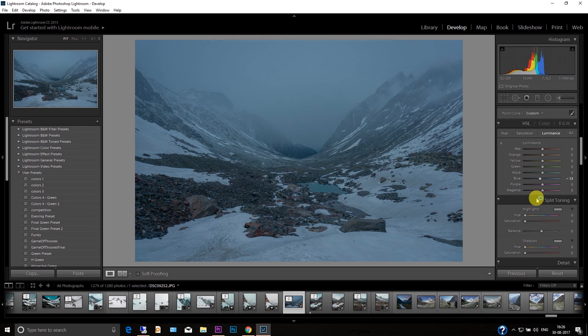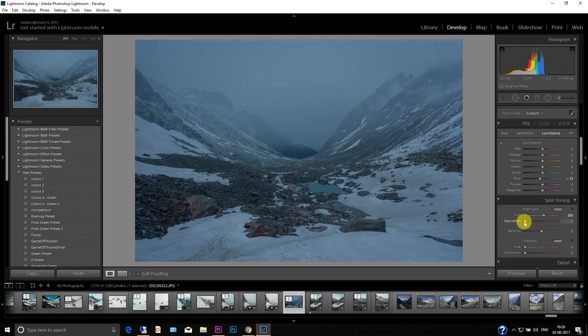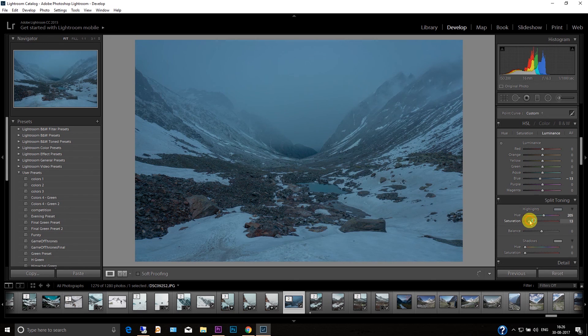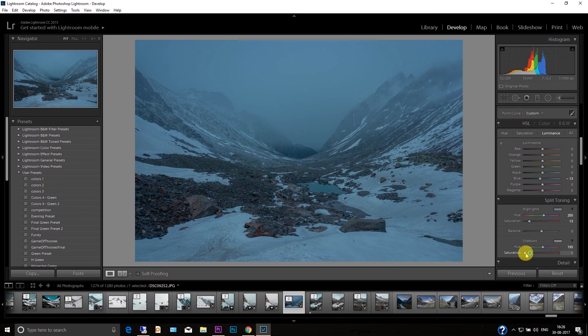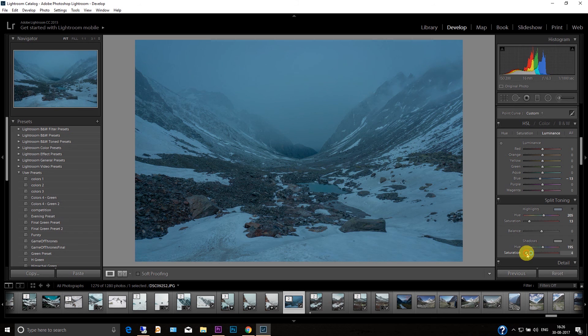And then go to the split toning tab. Here I'm going to set the value around 200 and then increase the saturation and same for the hue but just little negative, I mean 195, and then increase the saturation as well.